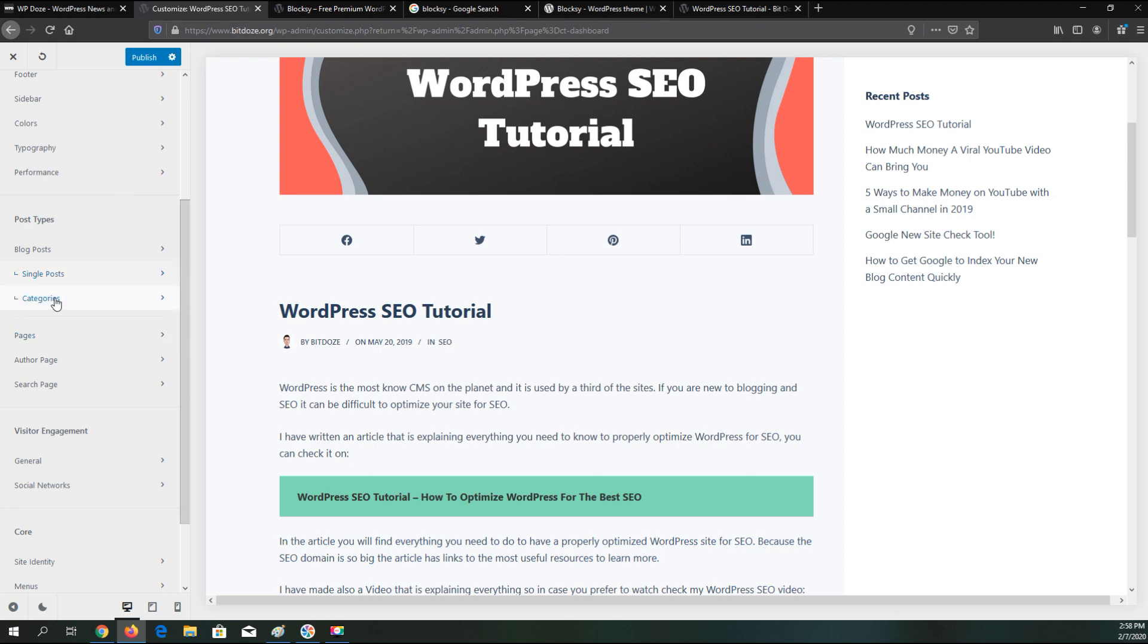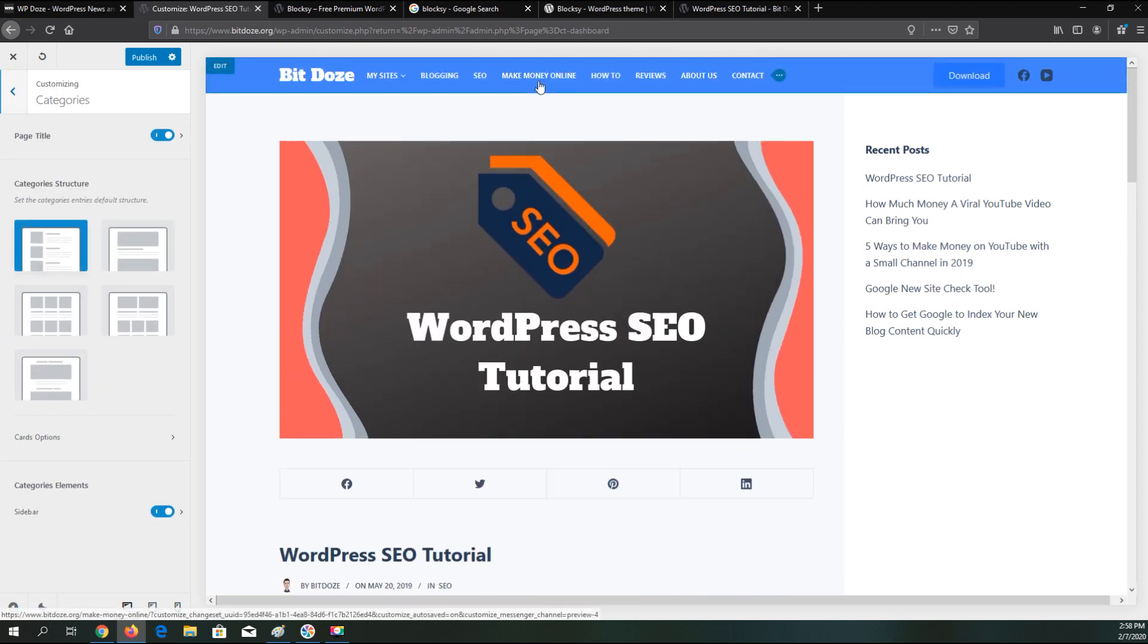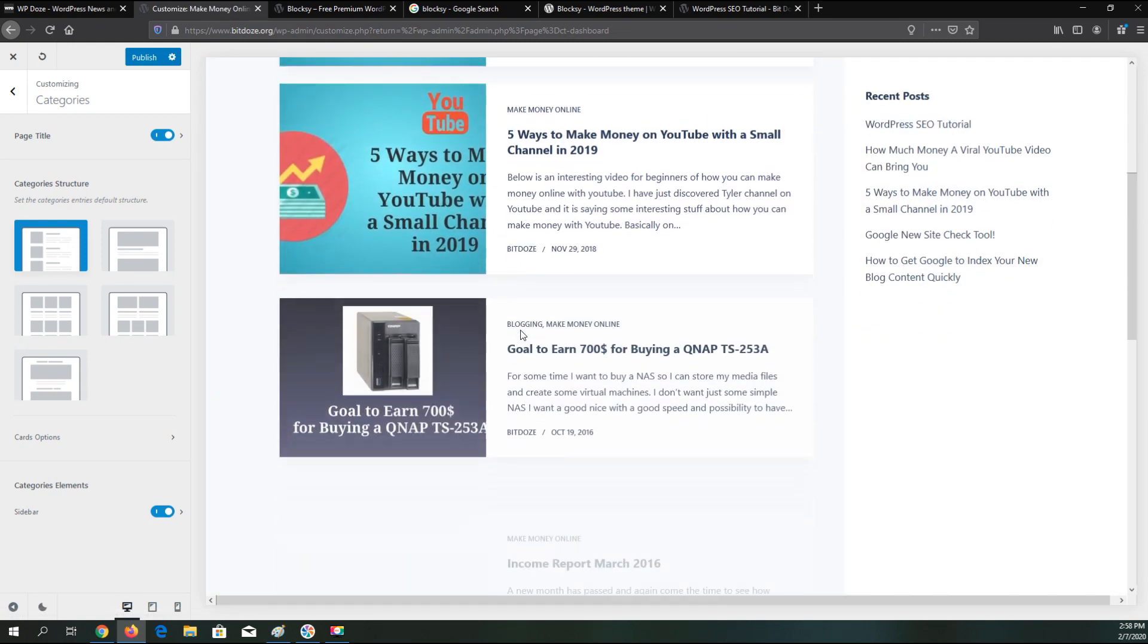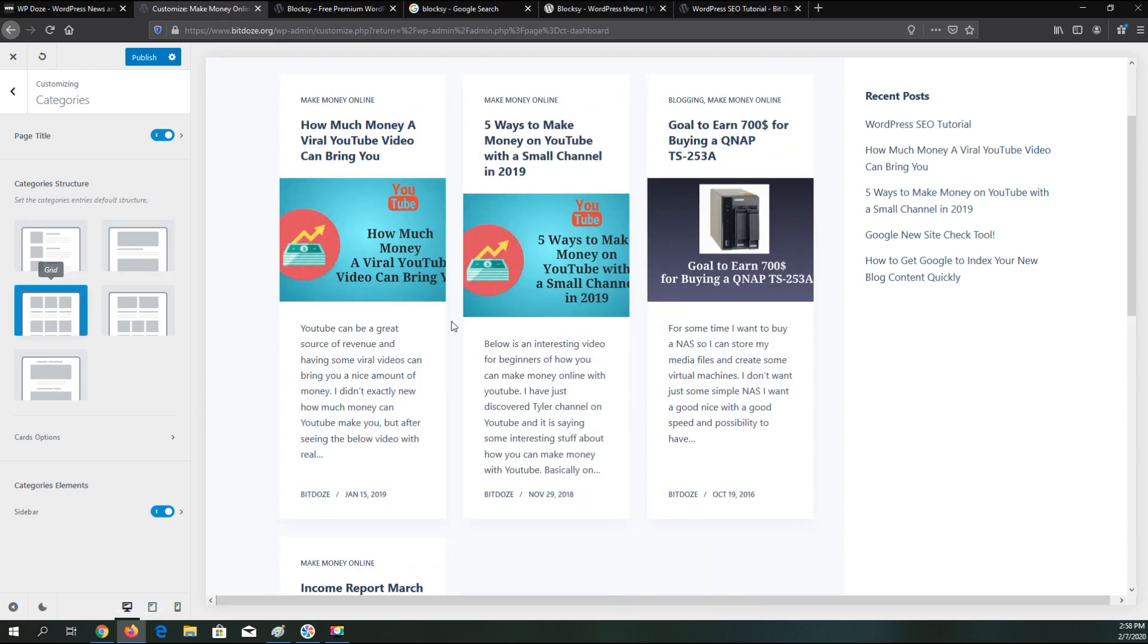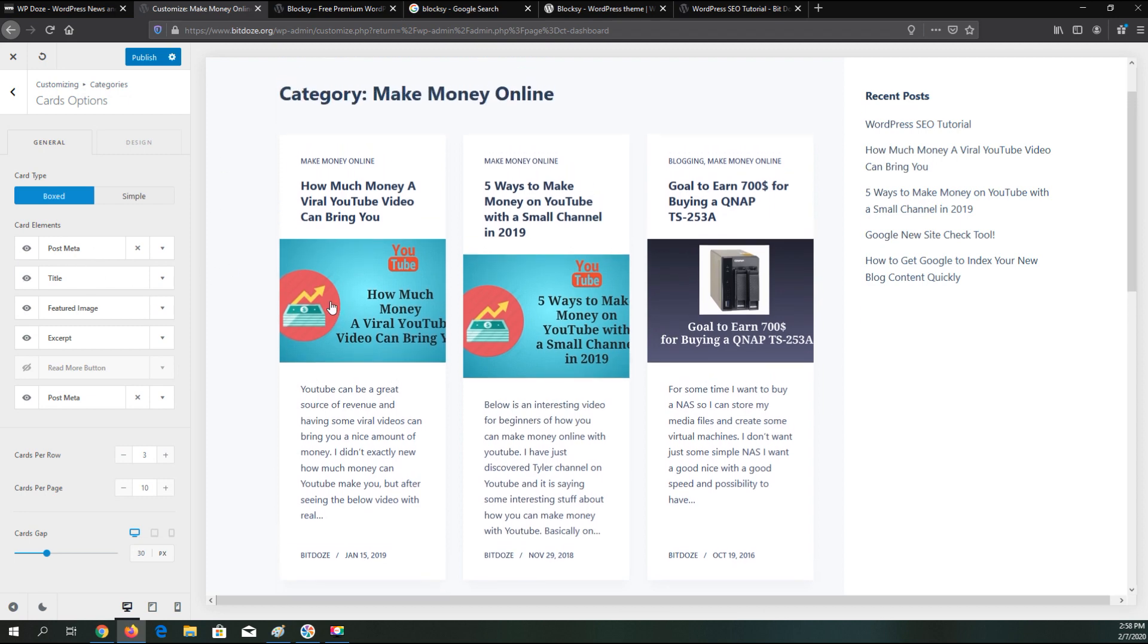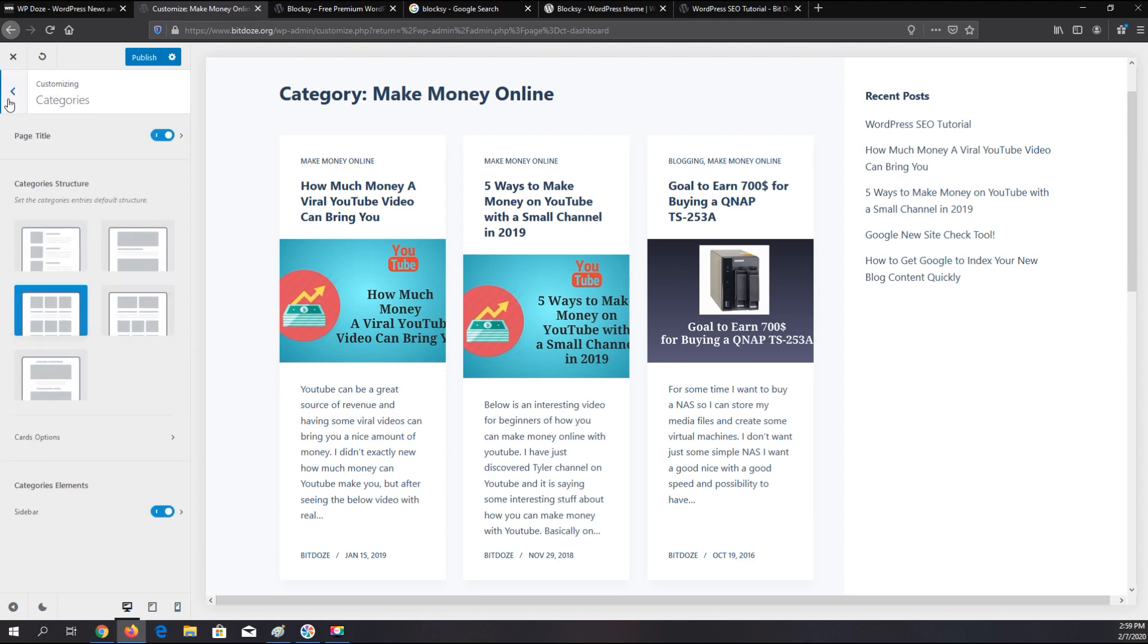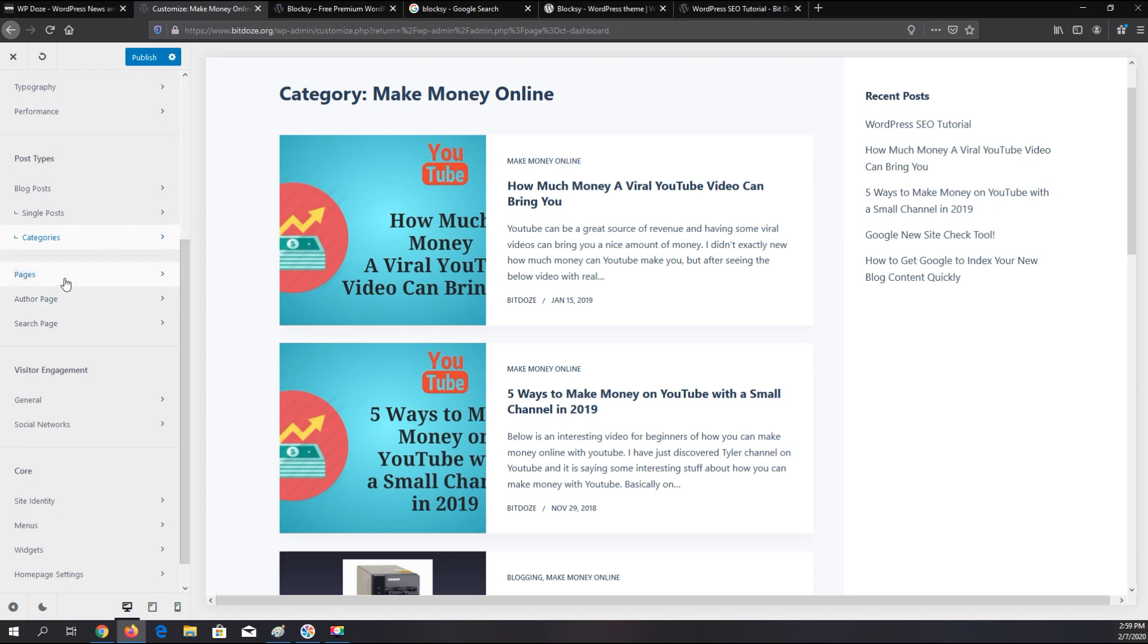Then you have the categories page. Right now they are configured like the main site. You can change that. Like the blog page you have various options. You can go into the details, card options. You can align this, change the gap, change colors.